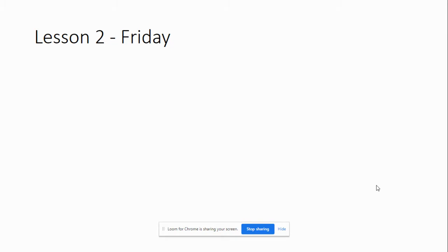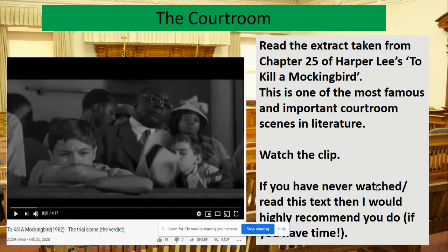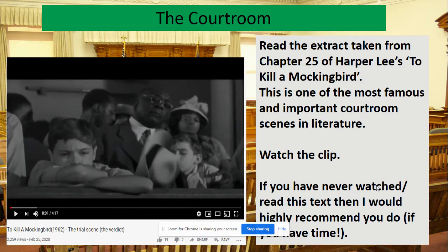Moving on — this is the second lesson, which you might choose to do on Thursday. We're going to be focusing on Harper Lee's To Kill a Mockingbird. If you've never seen or read it, I'd highly recommend it. The film is astonishing but the book is even more superb. It contains one of the most famous and important courtroom scenes in literature. I want you to watch a clip and then read the extract from Chapter 25, which is attached to the email I sent.